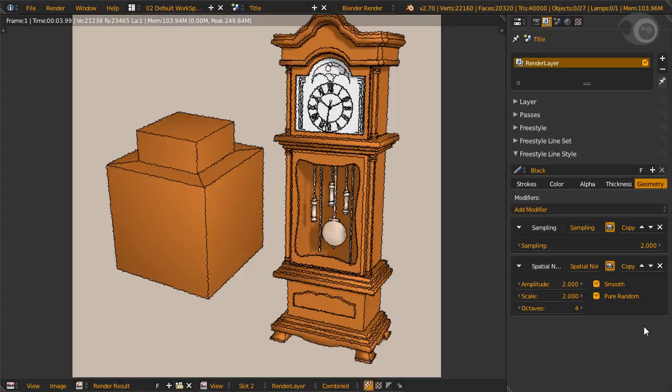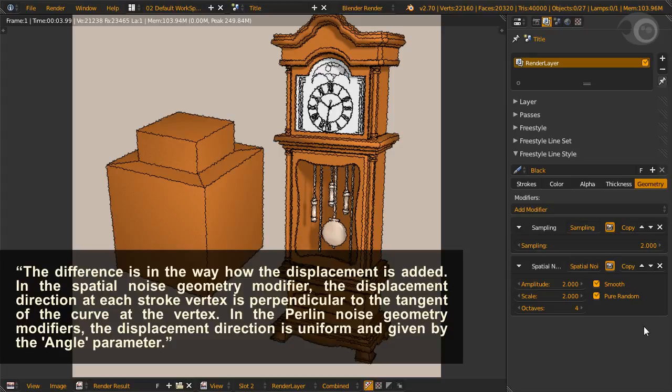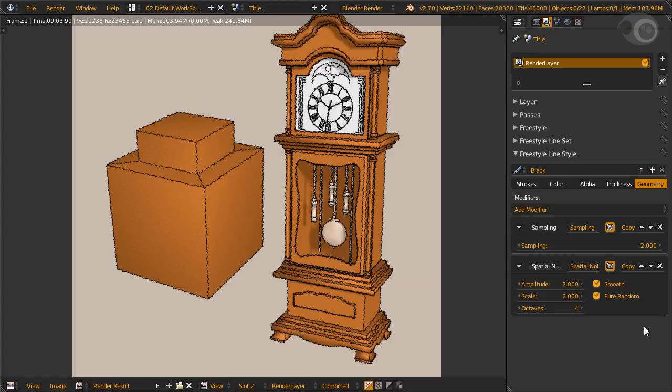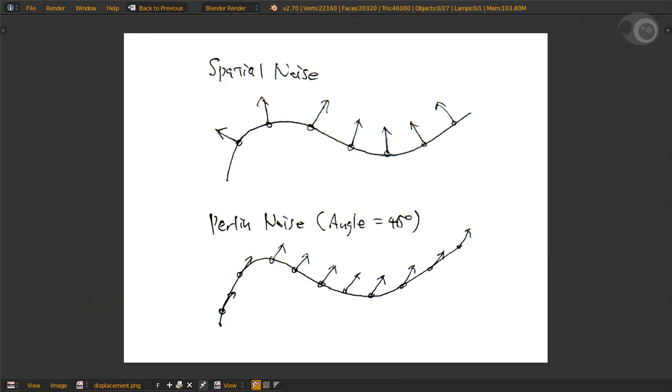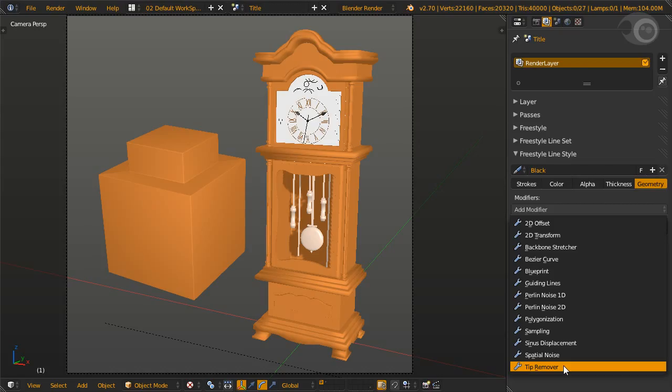Now back to the question: what is spatial noise? Defining it alone is hard, so we need to compare. In TK's own words, the difference is in the way how the displacement is added. In the spatial noise geometry modifier, the displacement direction at each stroke vertex is perpendicular to the tangent of the curve at the vertex. In the perlin noise geometry modifiers, the displacement direction is uniform and given by the angle parameter. Well, that's a little hard to understand, right? But there's help. In short, he sketched this: perlin noise displaces in the direction specified by the angle parameter. Spatial noise displaces strokes in the normal direction to the stroke. And with that, we can see the definition of spatial noise.